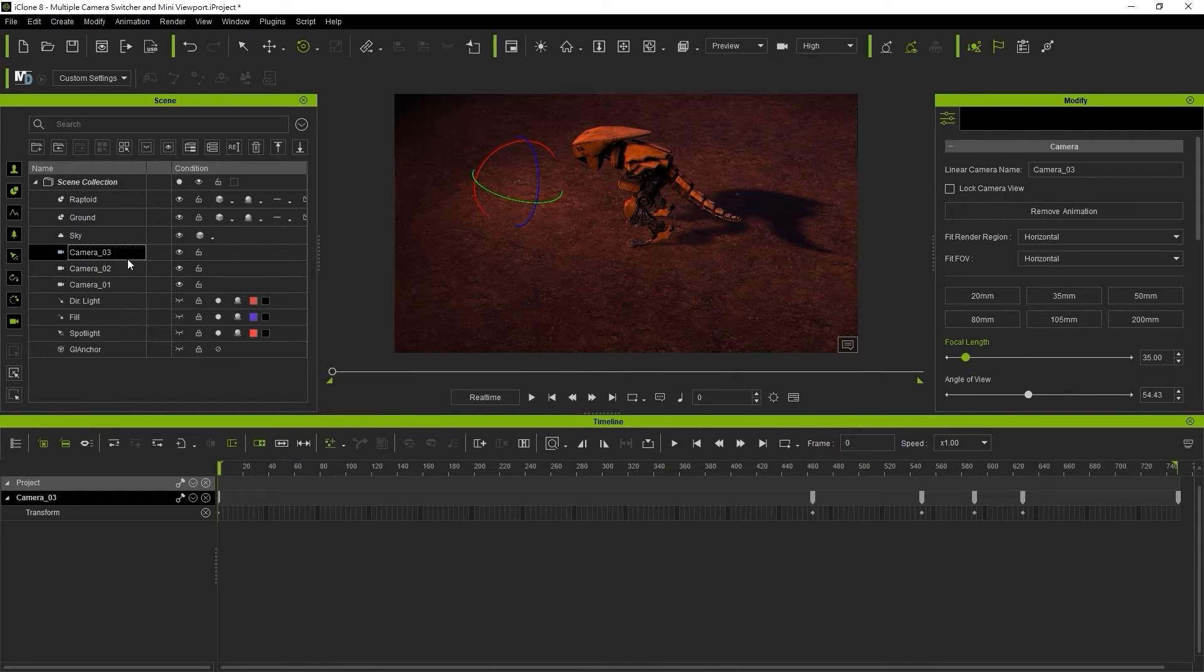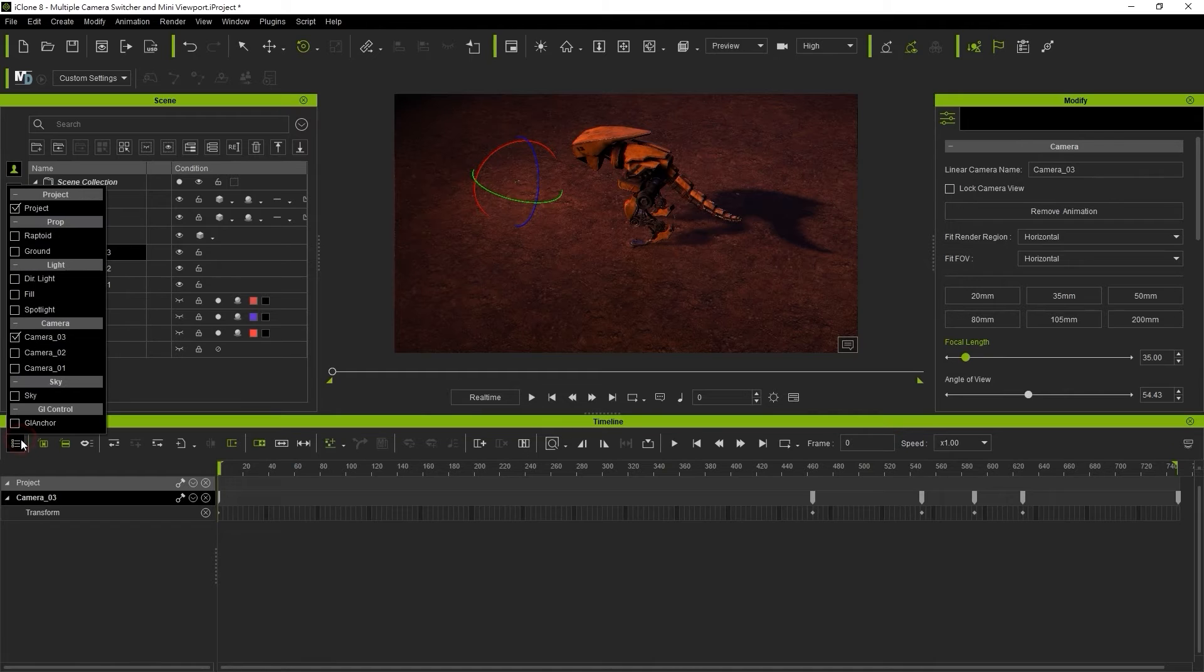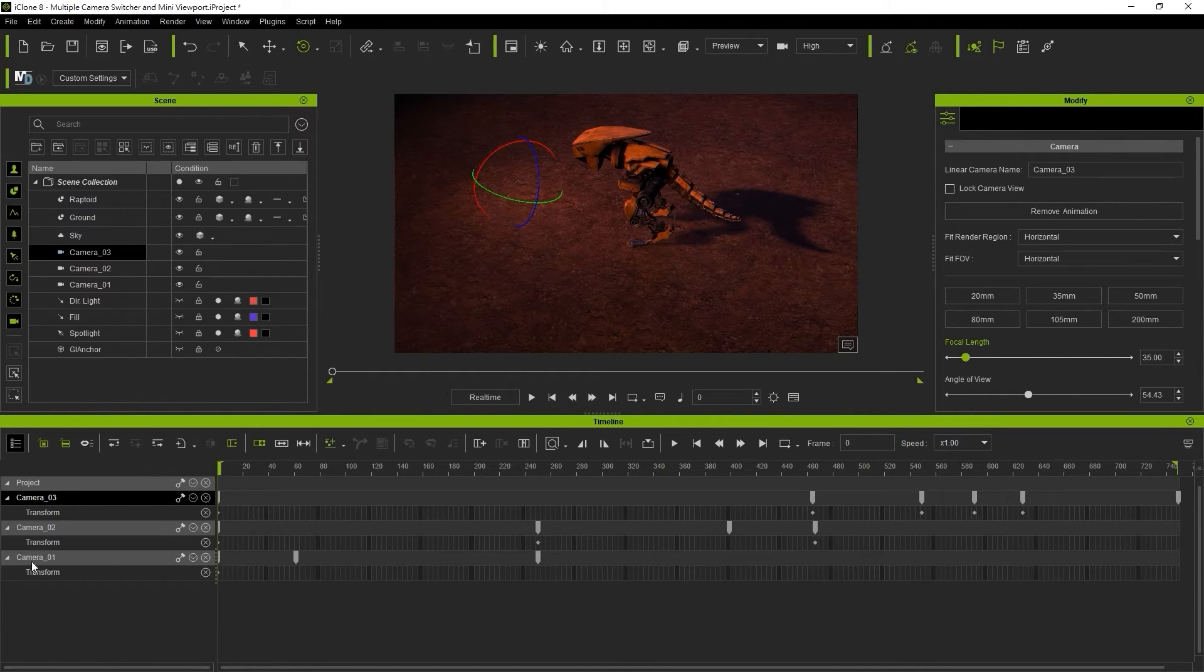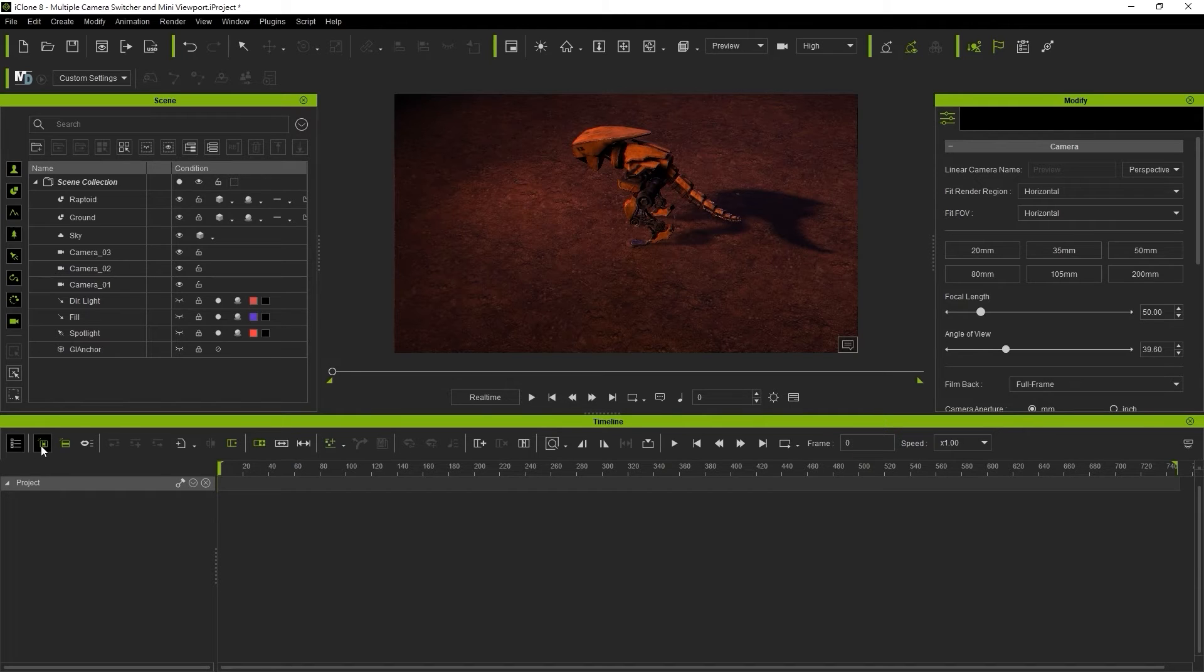You can add these all to the timeline simultaneously by selecting them using the object menu at the top left. However there's also a useful little option called object related track which will only show the tracks for the object you currently have selected in your scene.